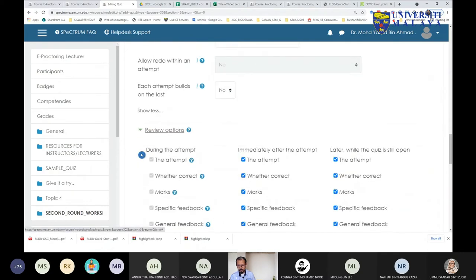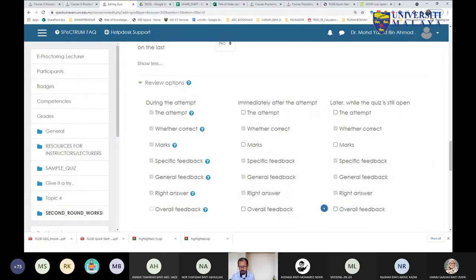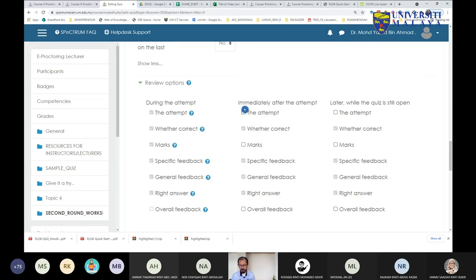Please remember to untick all these review options, because you don't want the student to see a summary of their answers or whether they are correct at this stage. This is for exam purposes. If you are conducting a quiz for learning purposes you can enable these, but for an exam my suggestion is to untick these two columns.